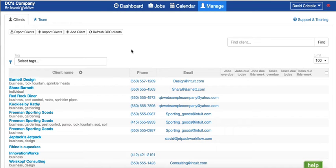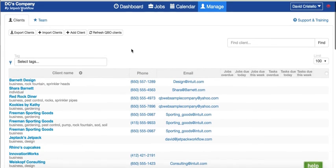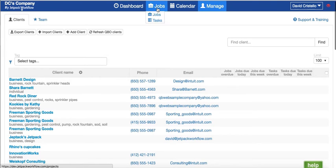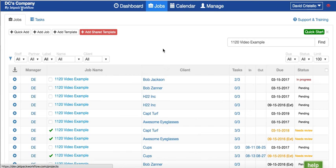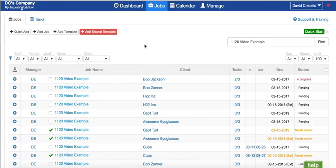You're going to be able to import and map out all your team members and clients, so you'll have a central client or customer database where all that information is stored. The second half of the integration is when I open up the Jobs tab, which is really the main place to work.